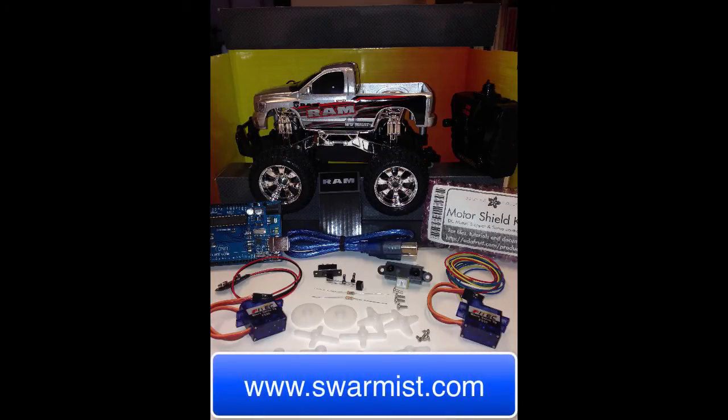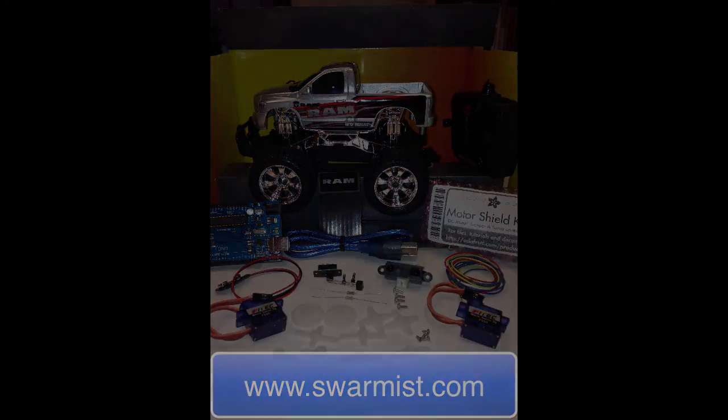Remember, if you want to get a kit and follow along, you can get all the parts that you need at Swarmus.com. Look forward to working on the sensors in the next video.